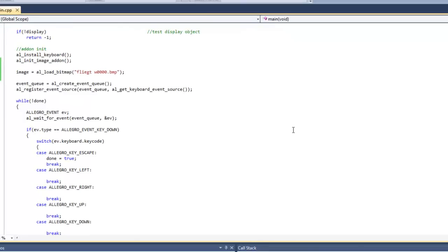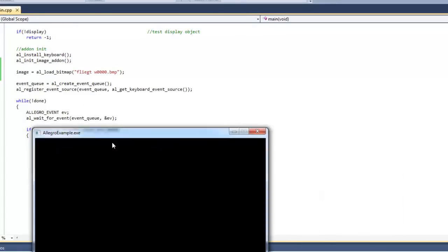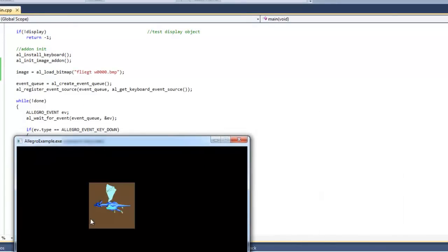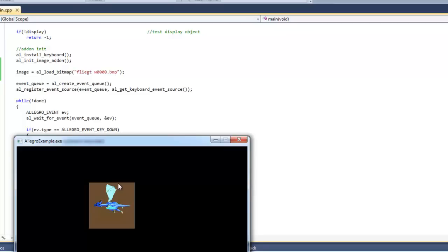And this right now is just to show you what this guy looks like without any transparency whatsoever. So you can see it's this kind of bluish dragon with this brown background. So our goal is to get rid of this brown background so that in our game we don't see it, and we just see this nice, neat blue dragon.